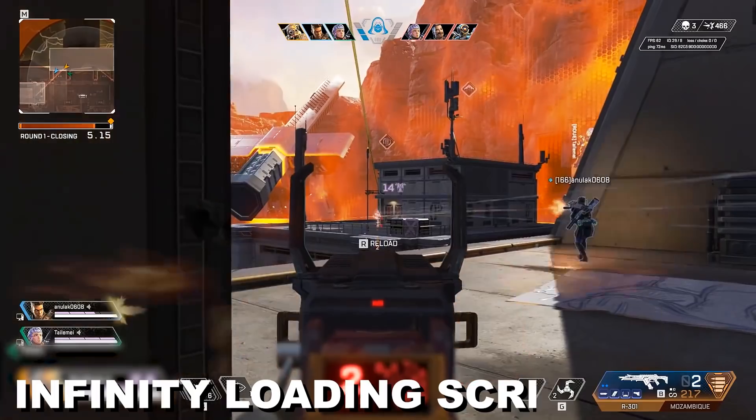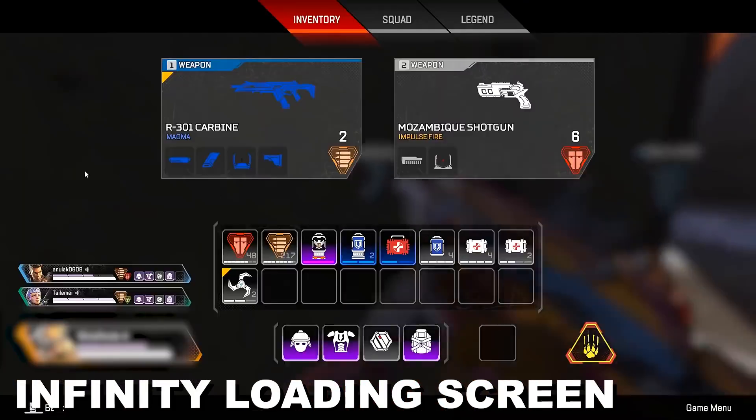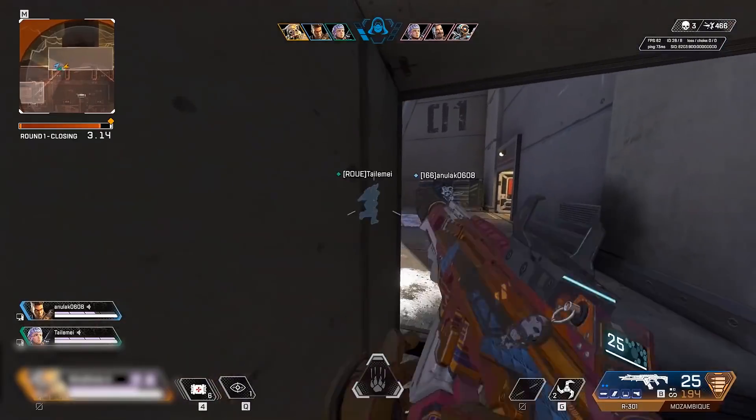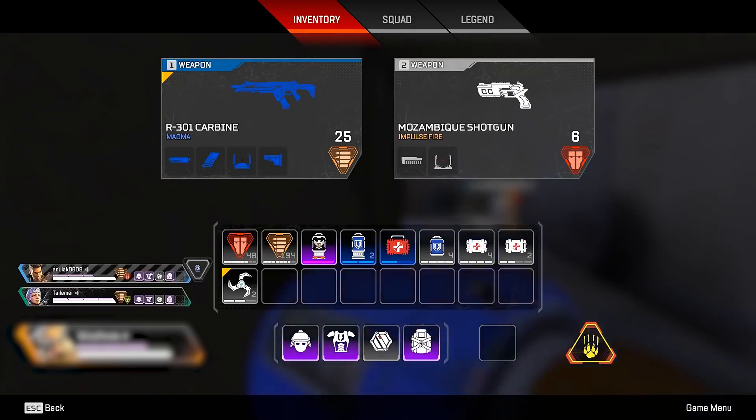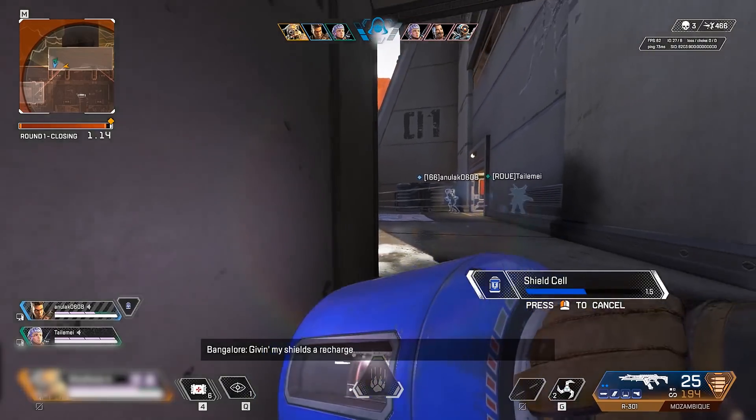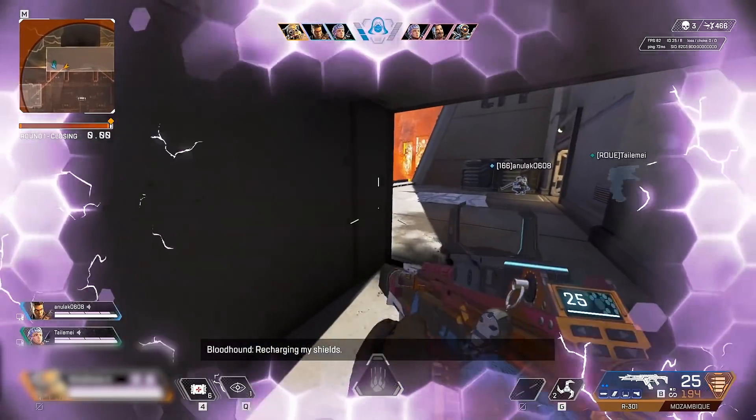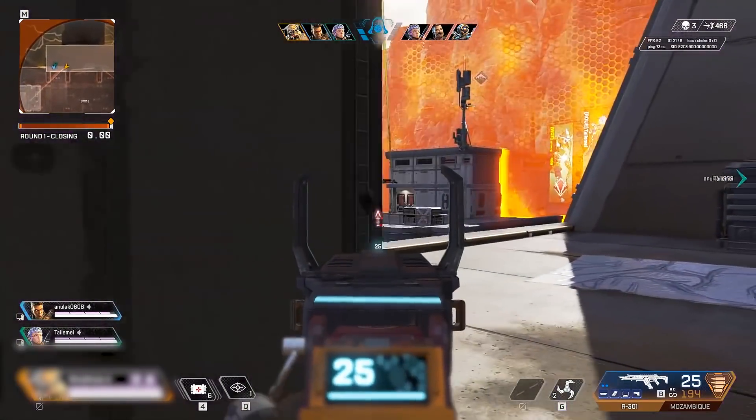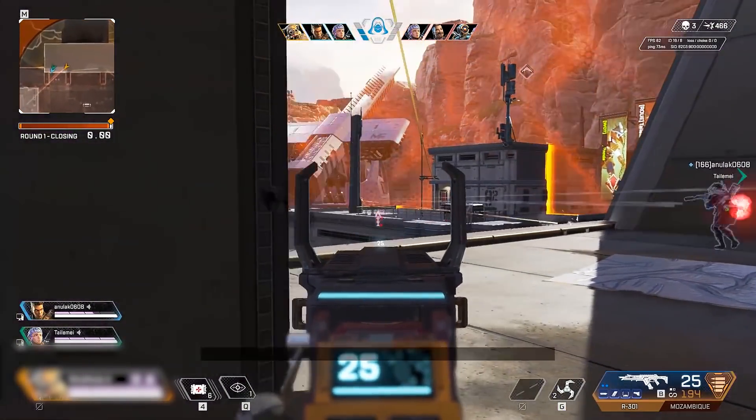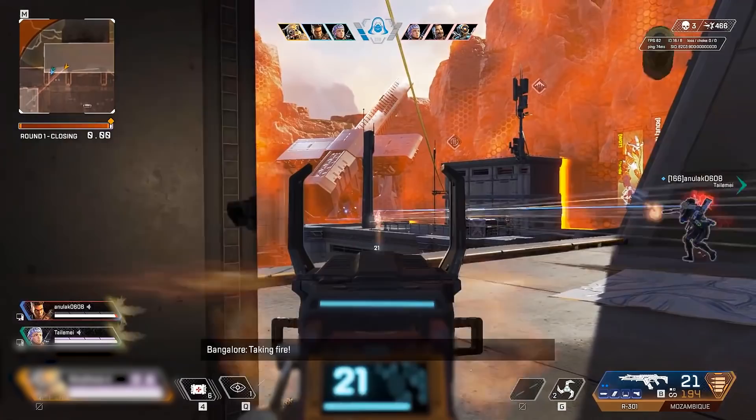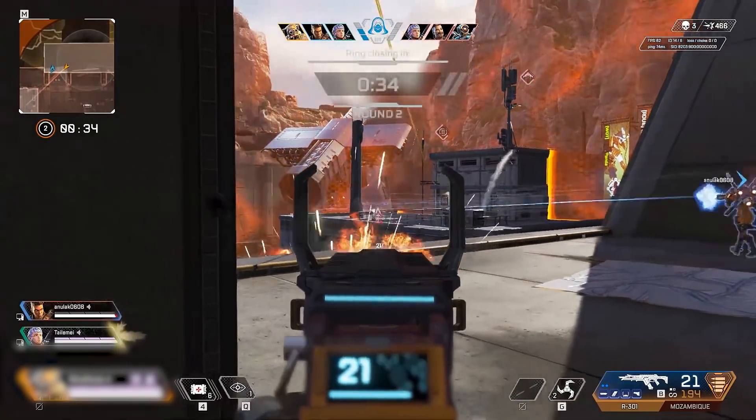how you can fix your infinity loading screen or black screen issue in Apex Legends. In this video I'm going to show you few ways to fix it. Hopefully it will work for you guys.